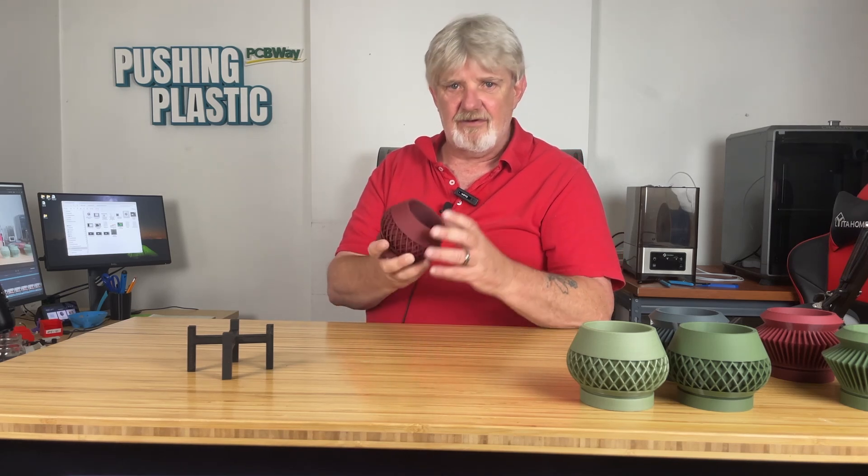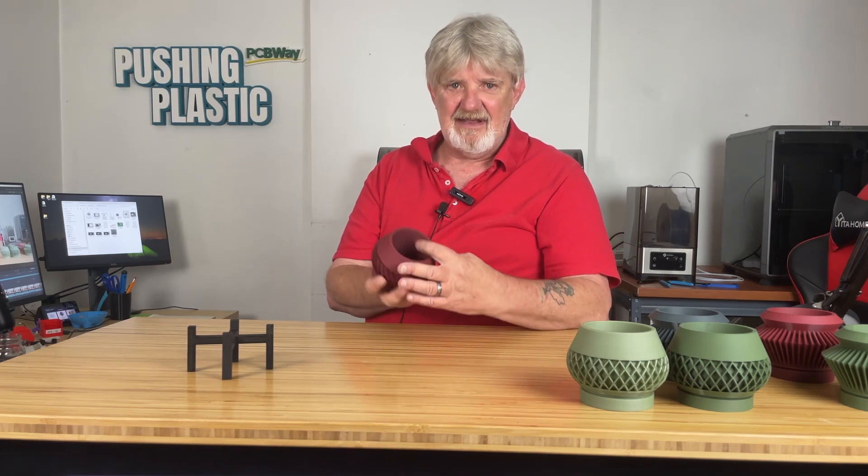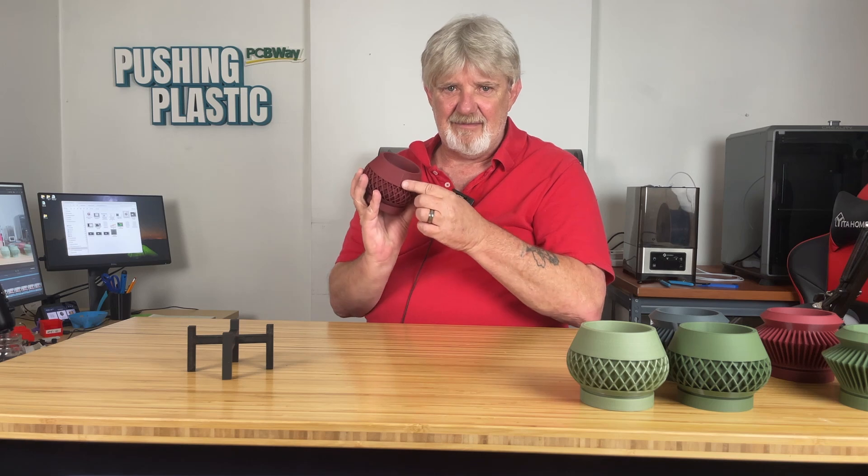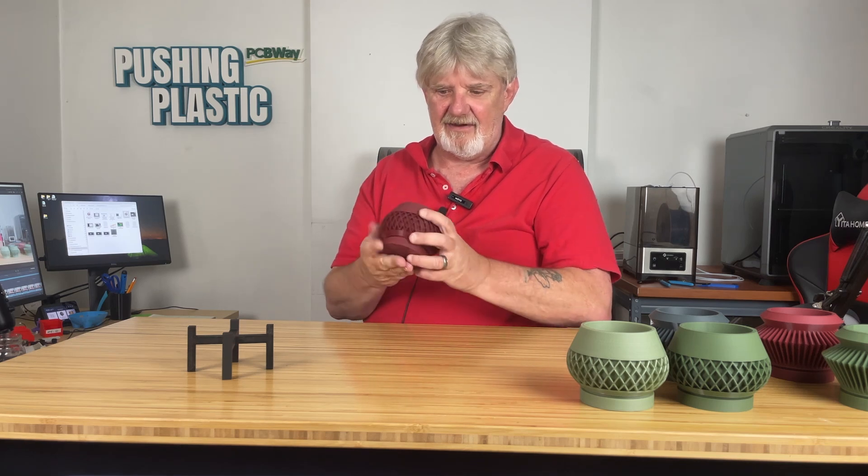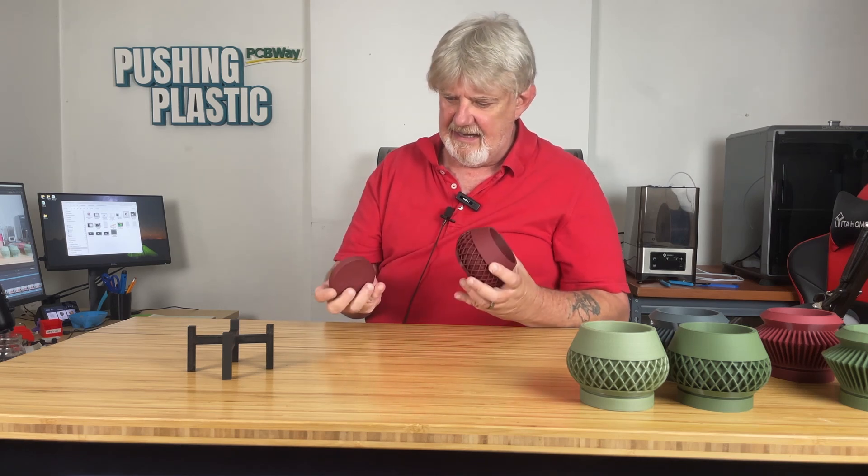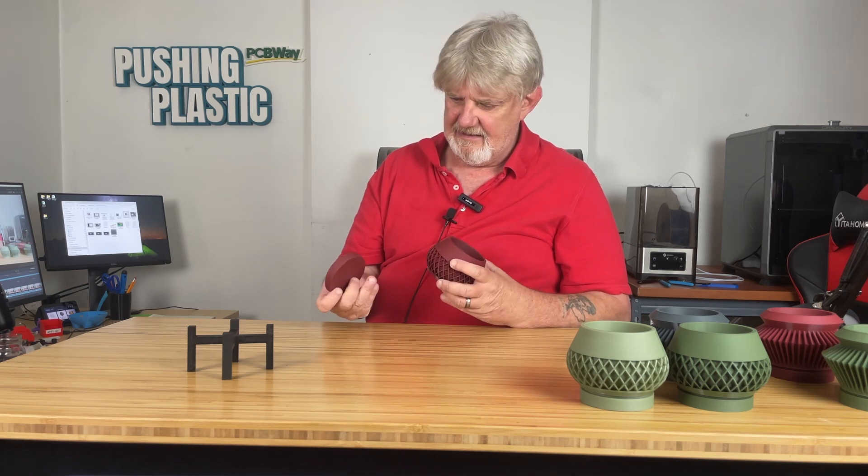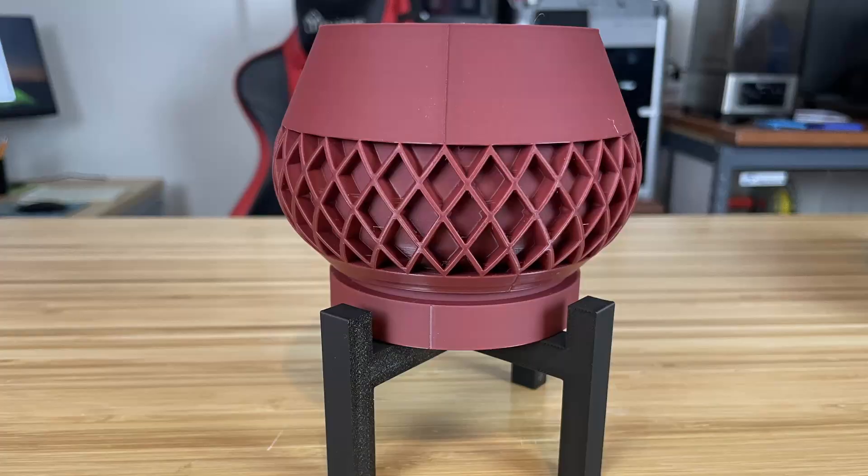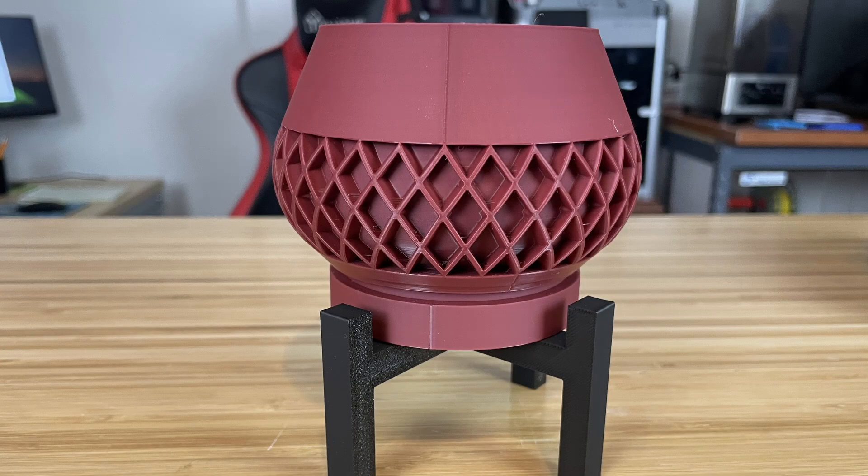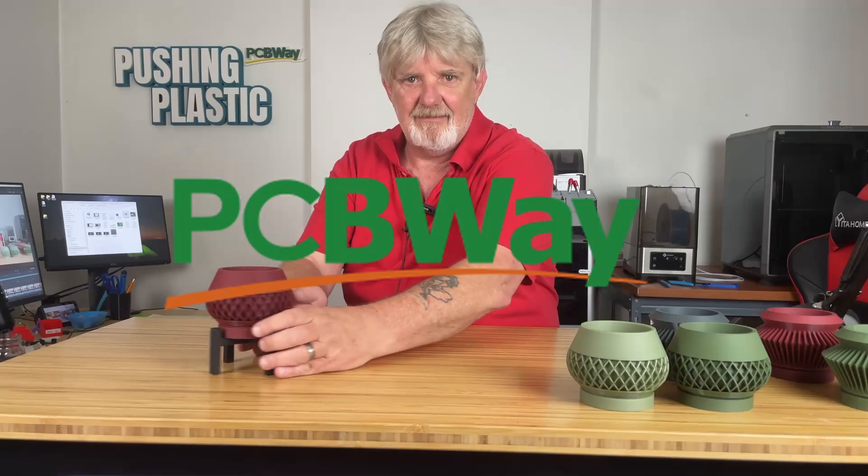It's a good-looking print, with the exception of the Z seam running right up here in the back of the planter, and obviously in the drip tray as well. I'm going to see what I can do to reduce the visibility of the seam.